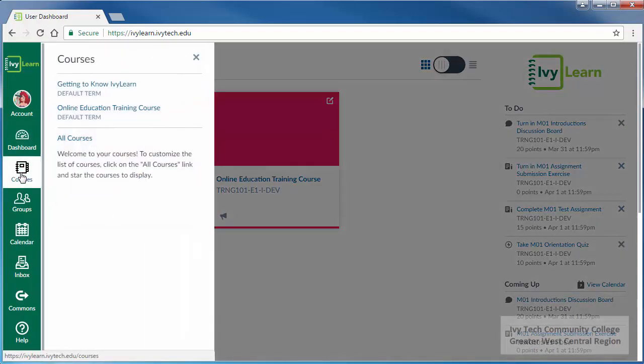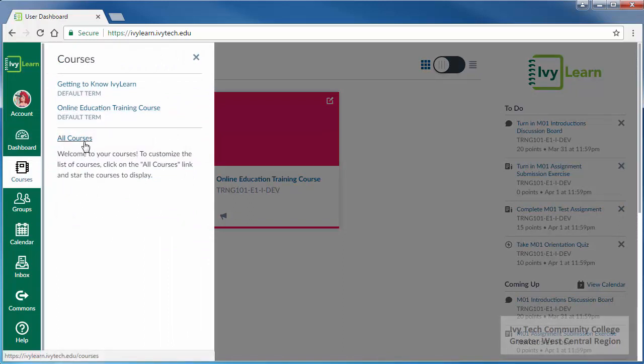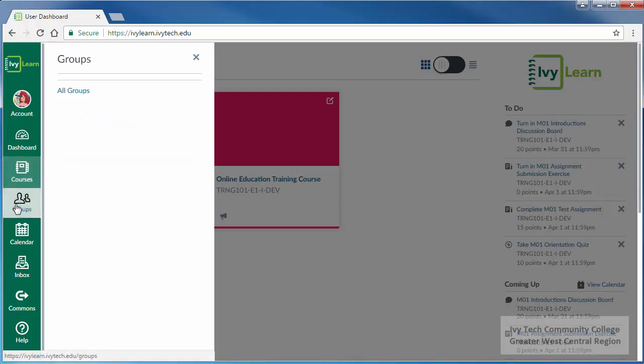Courses opens a menu showing your current courses as well as a link titled 'All Courses' which will provide you with access to previous courses in IvyLearn. The groups icon provides a list of all the groups of which you are a member.